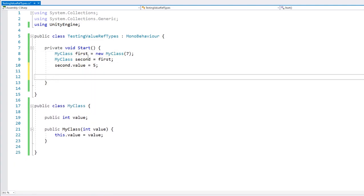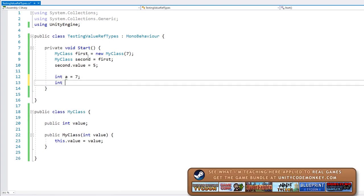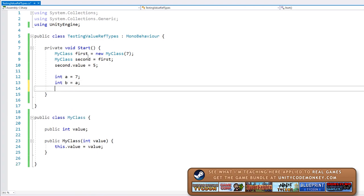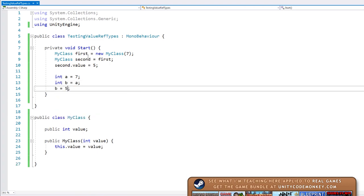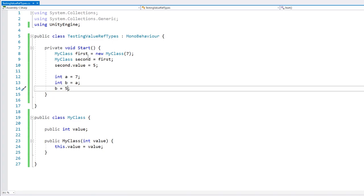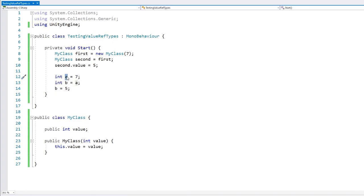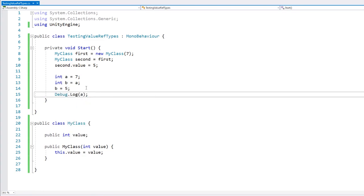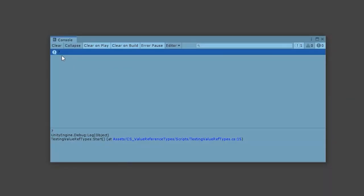So let's define a simple int. Now let's define a second int, and do the same assignment that we did on the class test. Now here we modify the value of b. What do you think the value will be when we look into a? Let's see if it says 7 or 5. And the answer is 7.